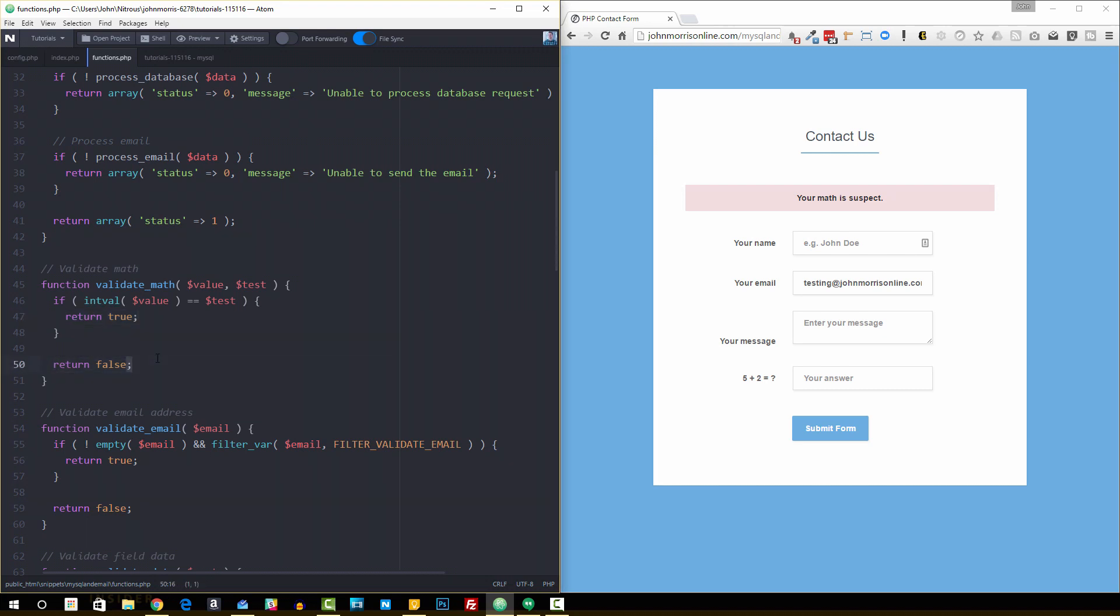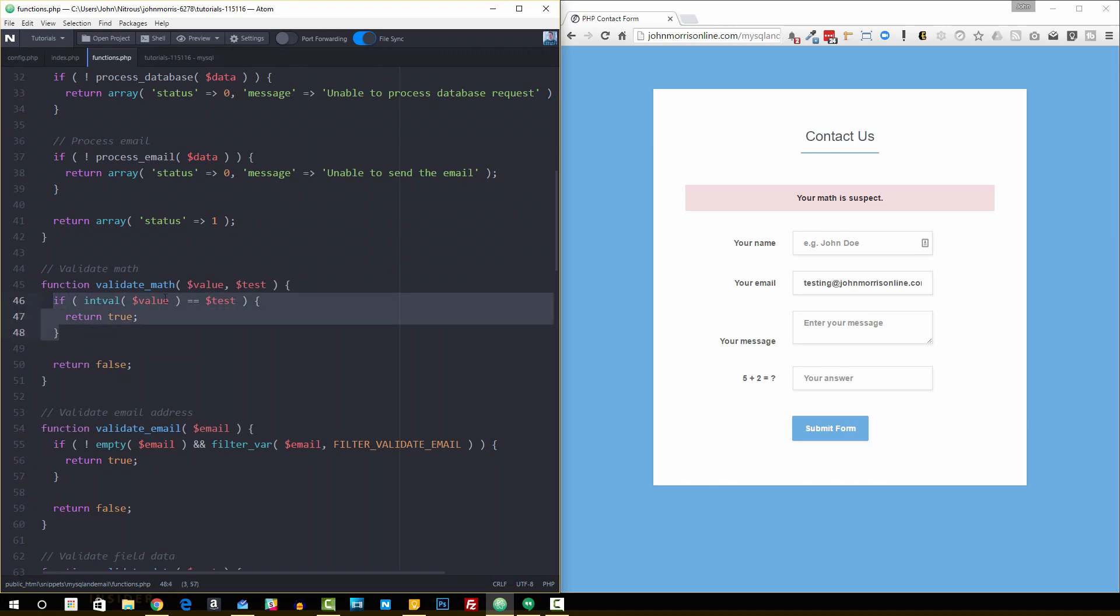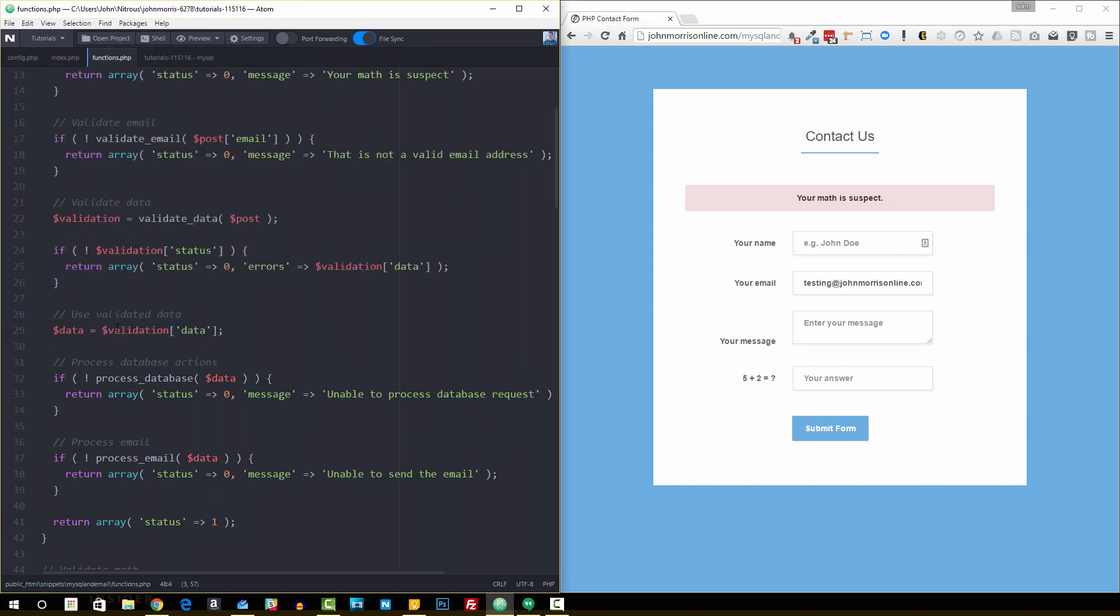So a very simple check. Now, intval just essentially makes sure you get the absolute value of this here. So you don't necessarily need to do that, but I had done that in the original one. It just makes sure that it's the right type and all that stuff. So it's just a simple check. Does the value equal what was passed equal what it's supposed to? If it does return true, if not, return false. So very straightforward check there.